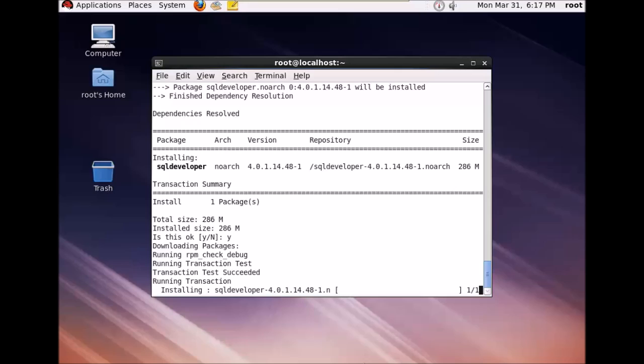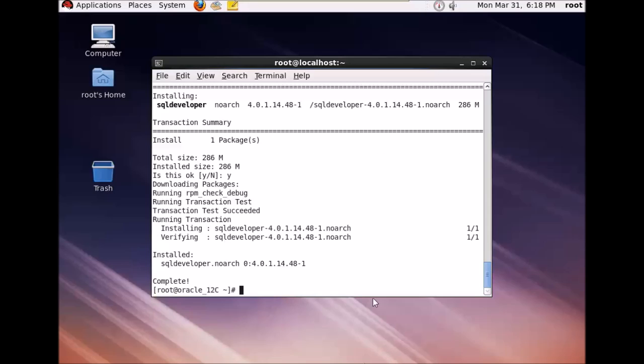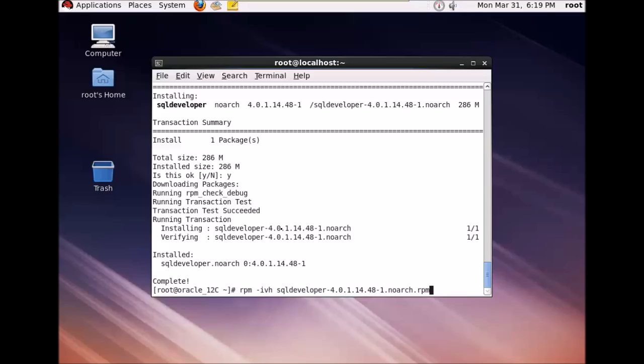So your installation is complete. There's an alternate command to install the RPM. It is rpm -ivh, the rpm -ivh and the package name. So by running this command you can also install the SQL Developer.